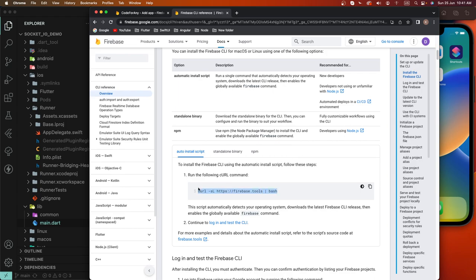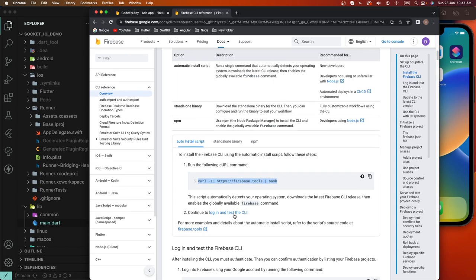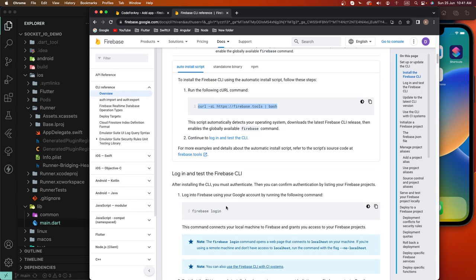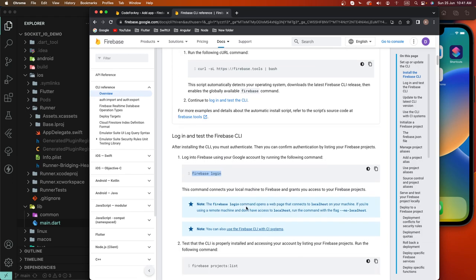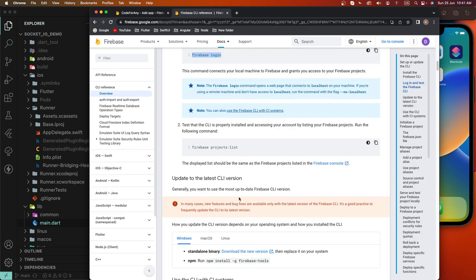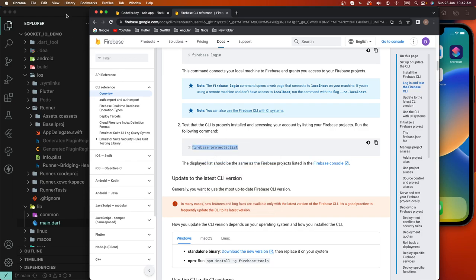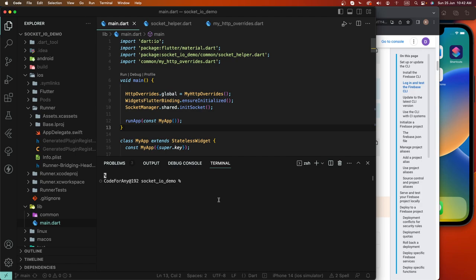We need to run this command, and after that we need to create a login. We need to use this login connection, and we need to log in first of all. We are already logged in. Insert this project using the command 'project list'.